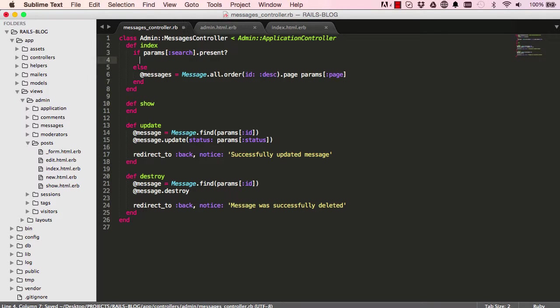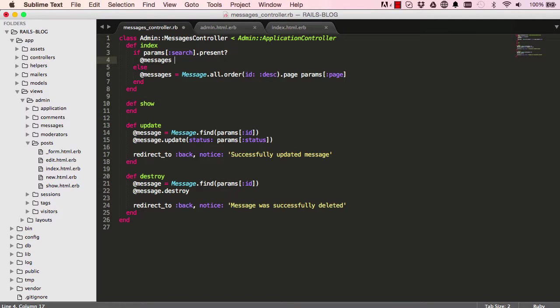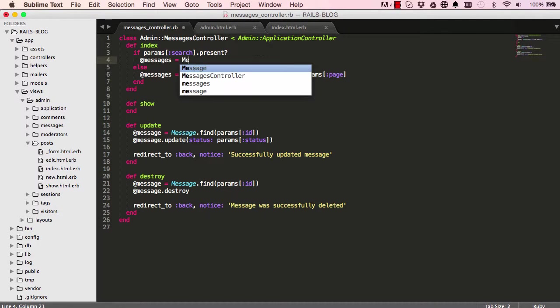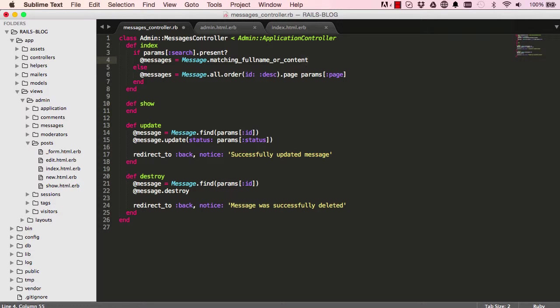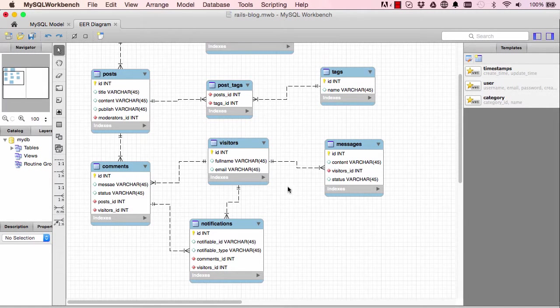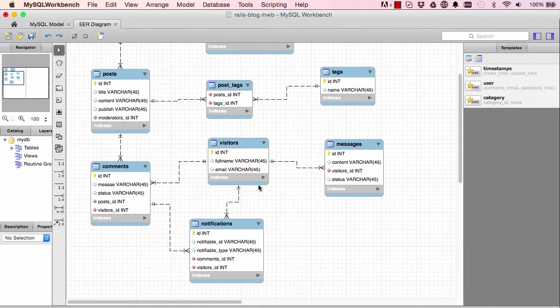All right, so in here we are doing what we've done before. It's message dot... I'm going to write a method which we are going to create in our model shortly, so matching full name or content. This is the message here. We want to match when we could search for a visitor that wrote a message or the message itself.